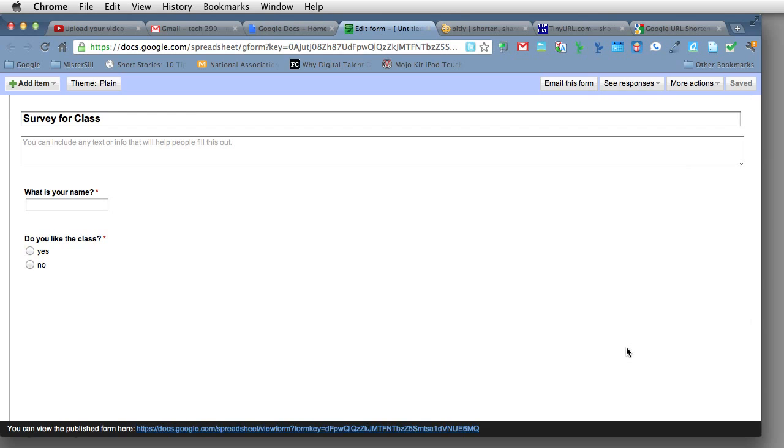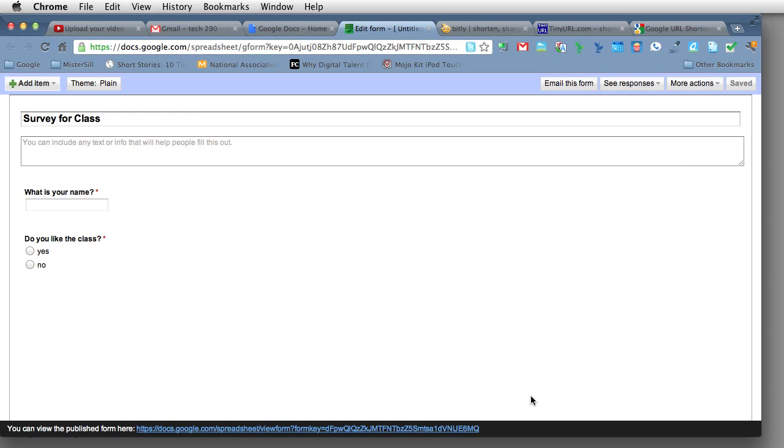A lot of times when we create a Google Form, we're tempted to email it out using the email button up here. But sometimes the people, like our students in our class, don't have an email address that we can use. Or you don't want to wait for them to check their email and you just want to get right into it.